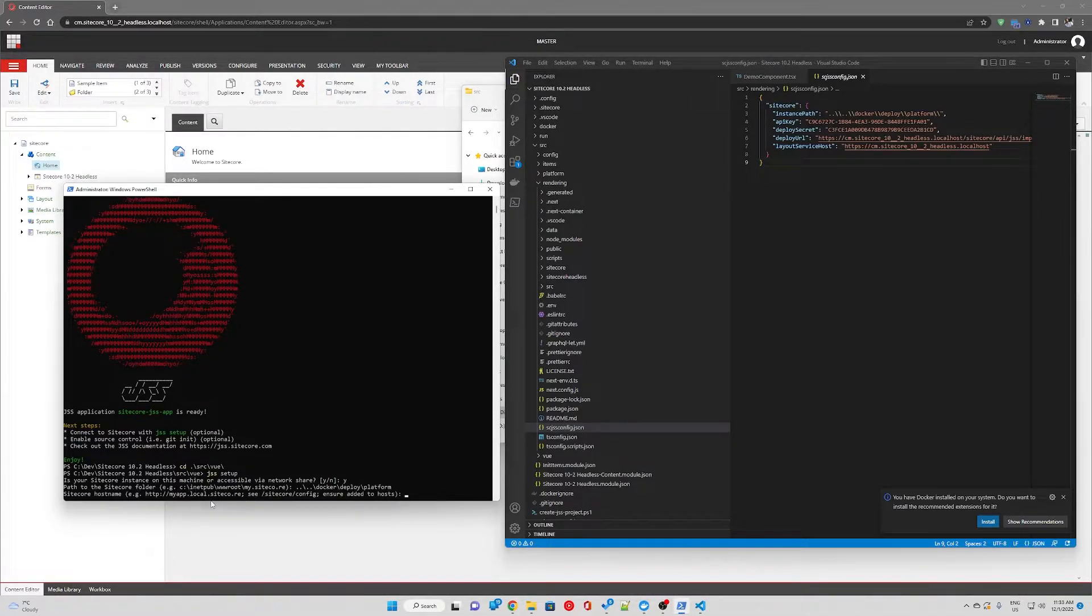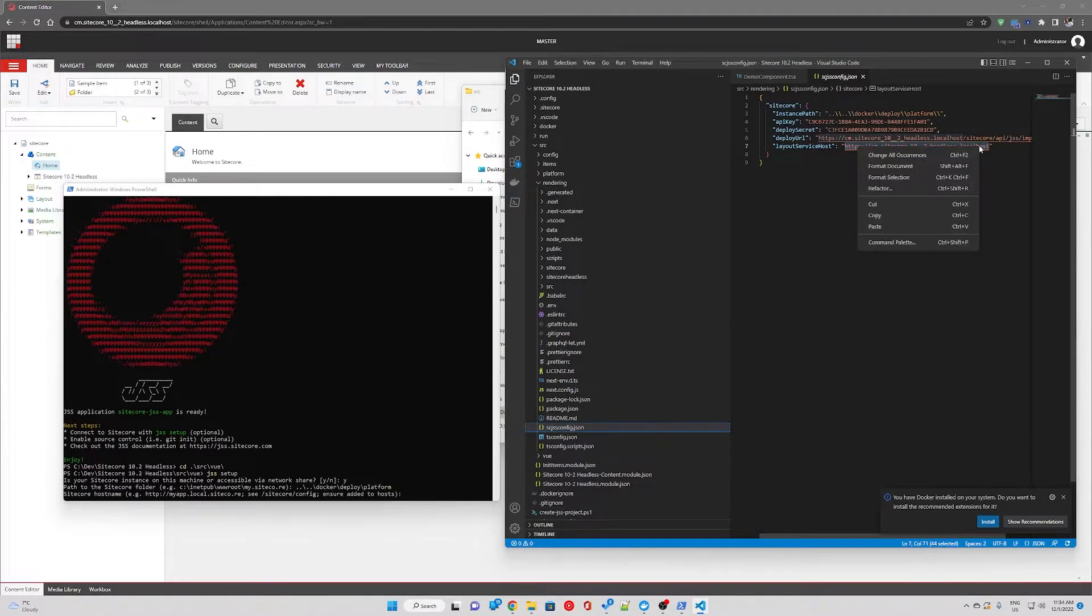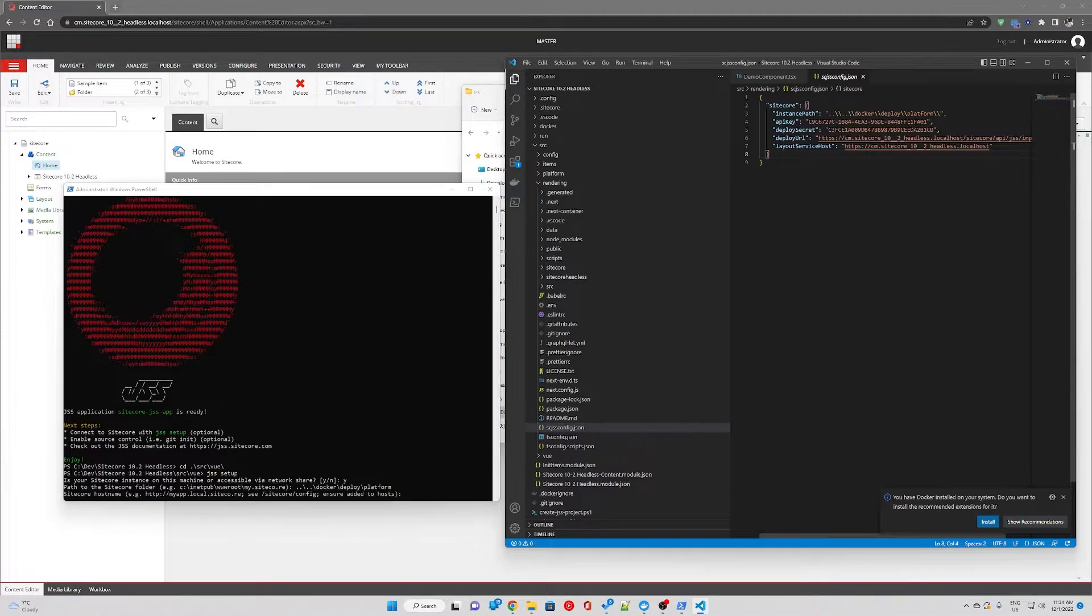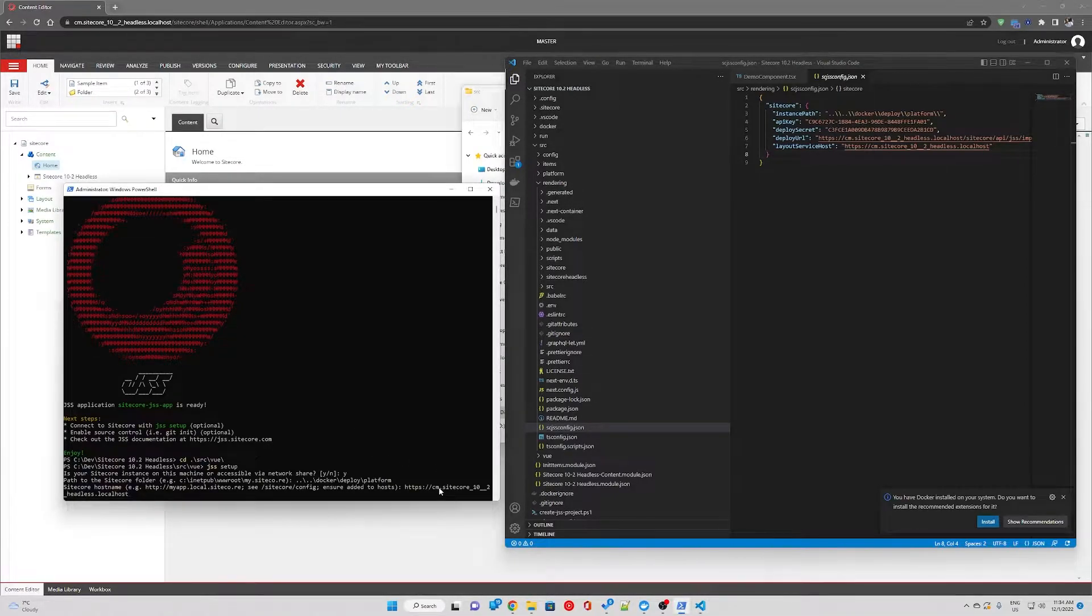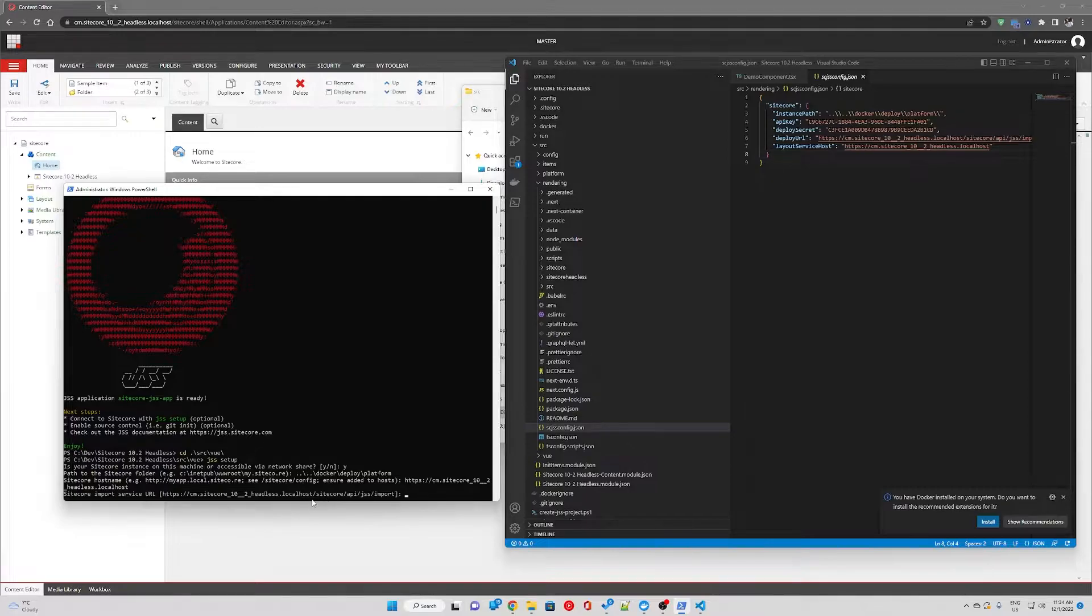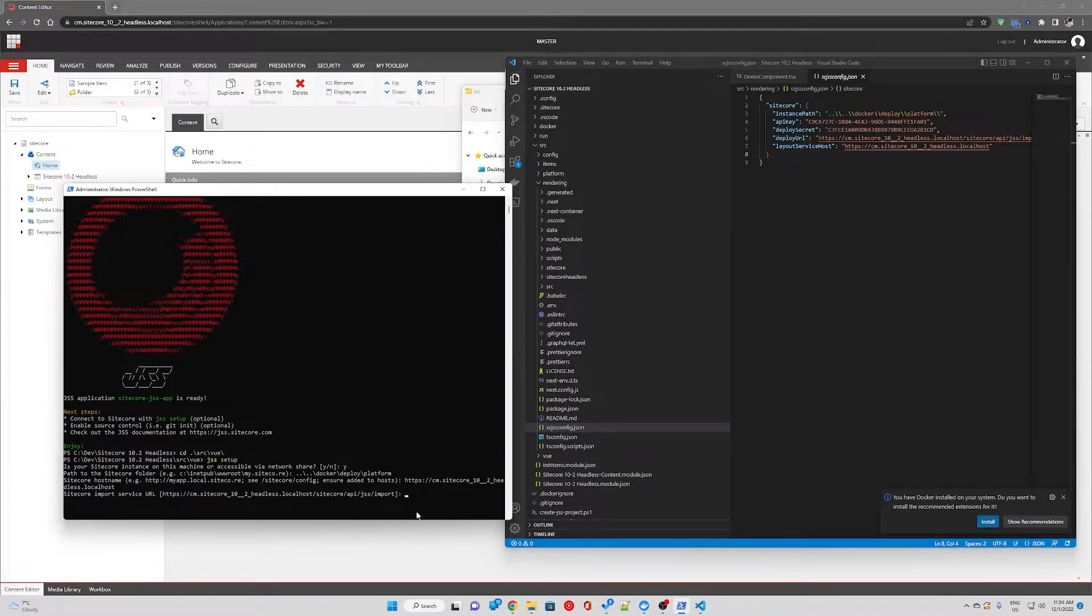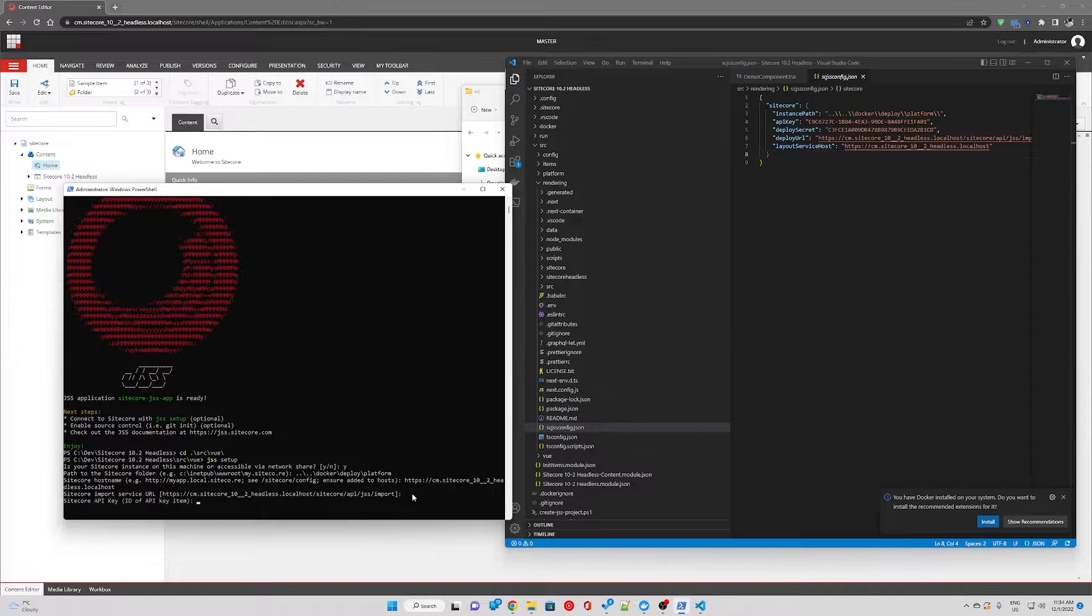Sitecore hostname, that will be the hostname for our CM server. So I'm just going to paste that. Import service URL again is the hostname plus some additional path on the URL string which is Sitecore API jss import. I'm just going to hit enter.